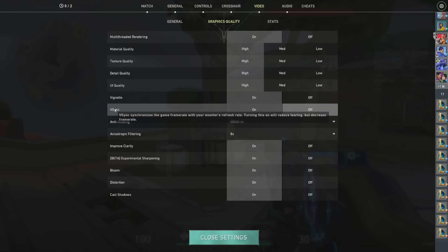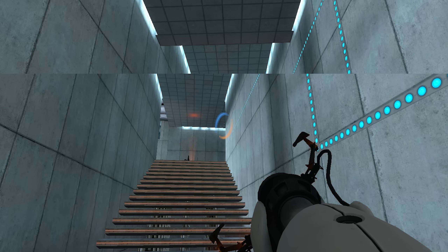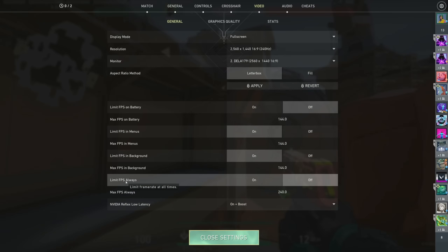Next up is Vertical Sync, or V-Sync. Unless you're seeing screen tearing, you want V-Sync turned off. Screen tearing is where your monitor shows one image from the current frame and one image from the previous frame. V-Sync locks the game's FPS to your monitor's refresh rate, fixing the tearing, but also hurting performance and input latency. If you want to cap your frame rate, use the in-game frame rate limiter instead.